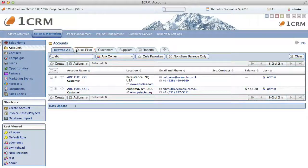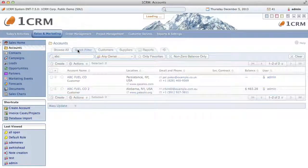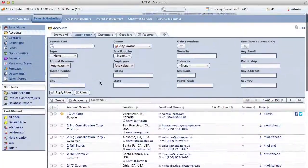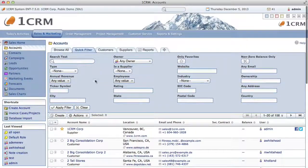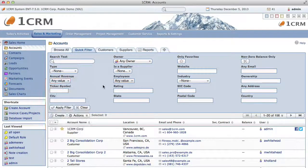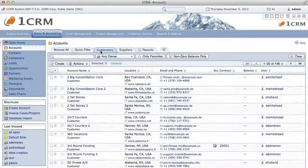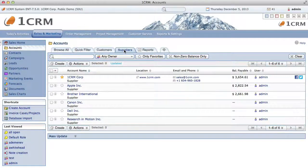The Universal Text Search looks for the text you enter at any position in any of the pre-designated search fields in this module. The Quick Filter tab also shows you the default column layout for the accounts module, but offers the ability to filter on just about any field in the module, at the cost of much more screen space. The Customers and Suppliers tabs show the default column layout for the accounts module but have predefined filters for each account type, either for Customers or for Suppliers.